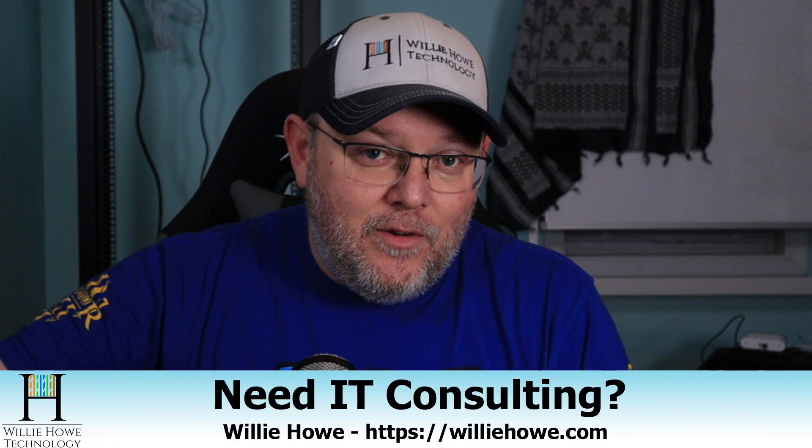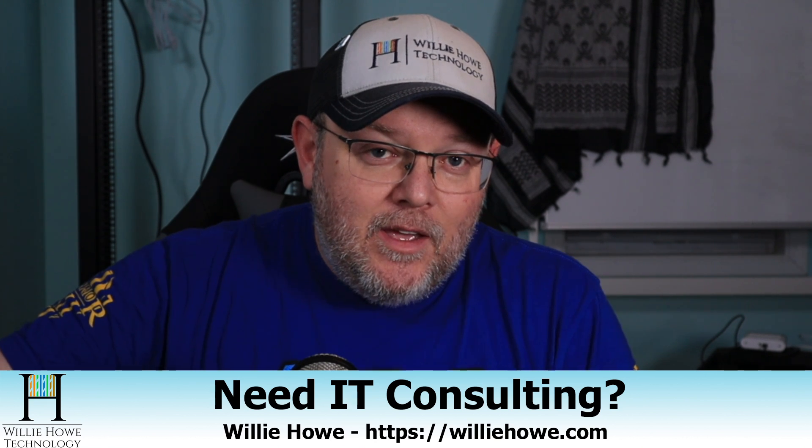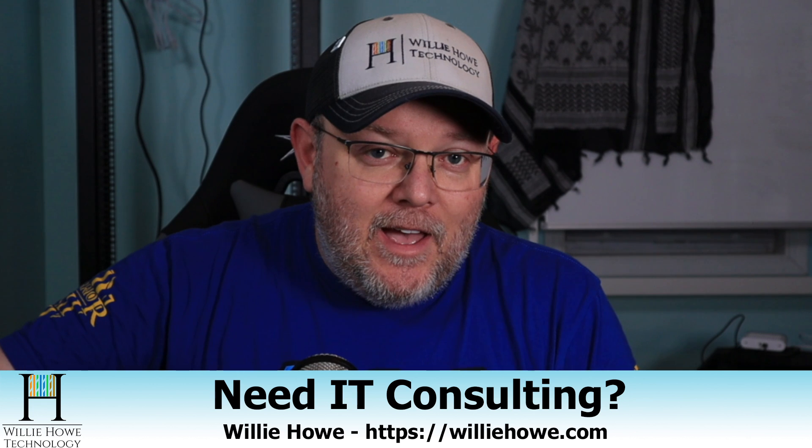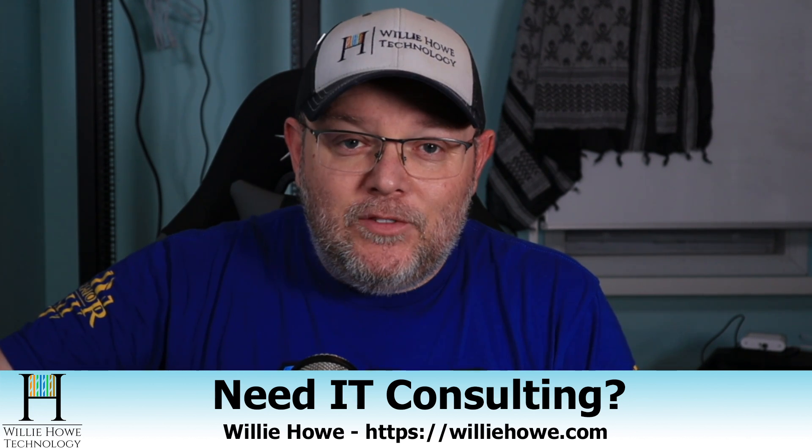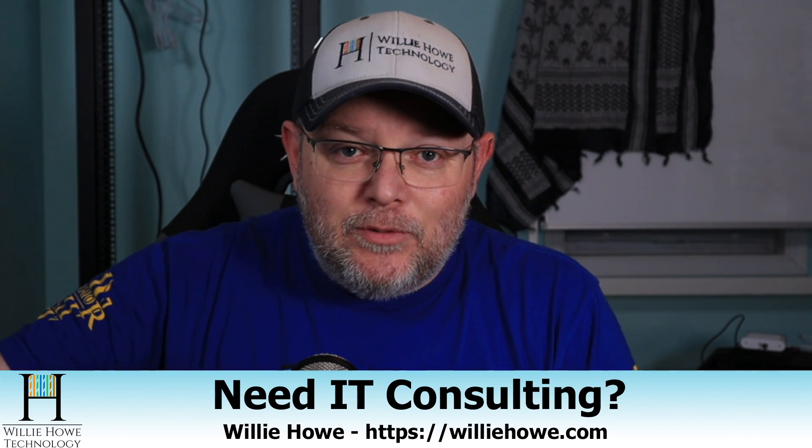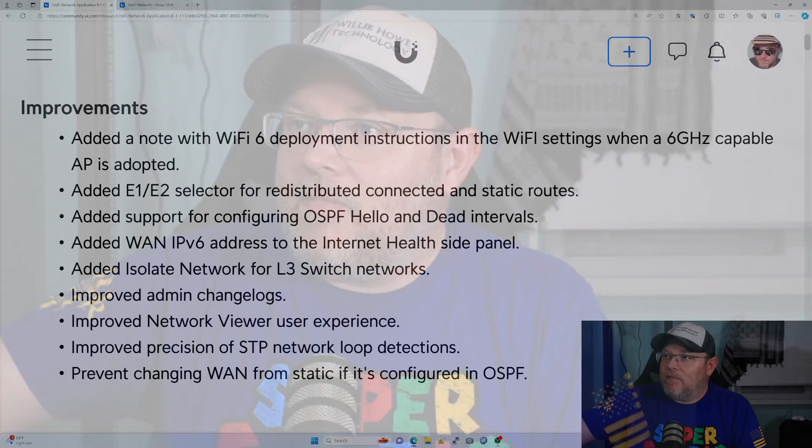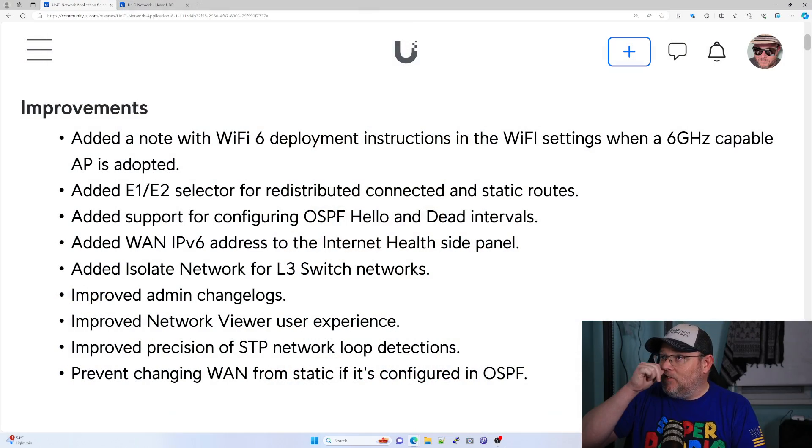And what we're going to look at in this video is Unify in an early access release has started adding ACLs for layer three switches. So let's take a look at what that looks like.